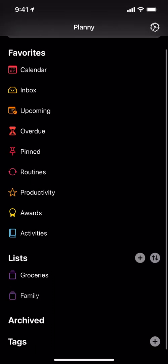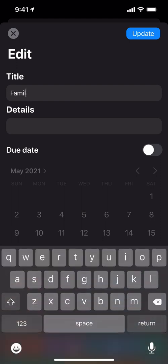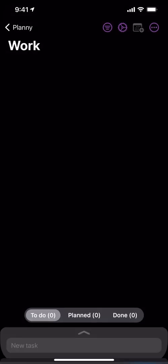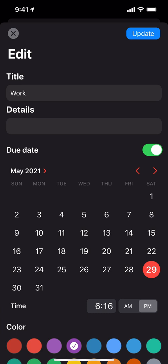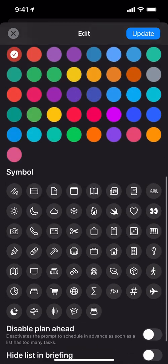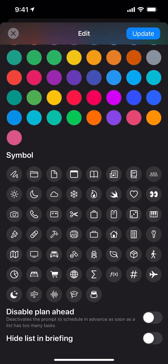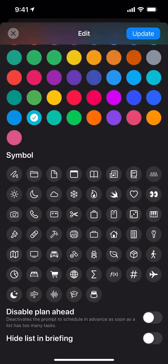So I can just have two lists. I'll go in and change one from 'family' to 'work' — that was easy to find. I'll hit update. You can put in details, set a specific due date for the project, change the color, and even put a symbol on it. So for work I'll put a folder icon, and for groceries maybe something that looks like a receipt. Going with that one and hitting update.